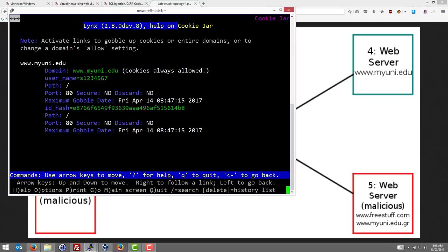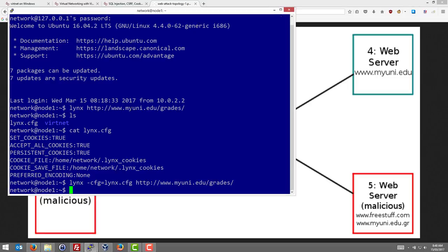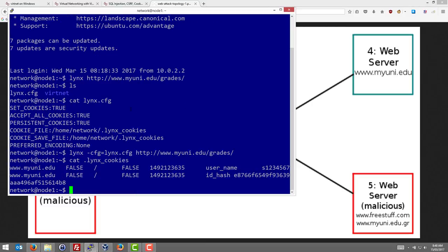If we quit Lynx, we can also see that saved in the Lynx cookies file. The cookies are saved in a file in a format where tabs are separated, so there are two values here: the username is saved and the ID hash is saved. So the cookie stealing attack involves someone trying to obtain those values.